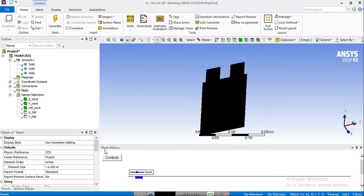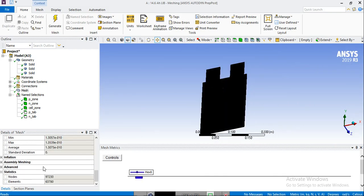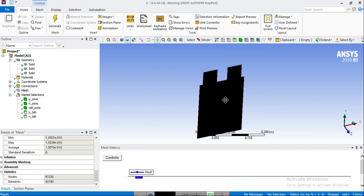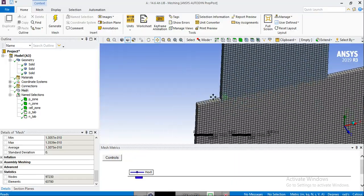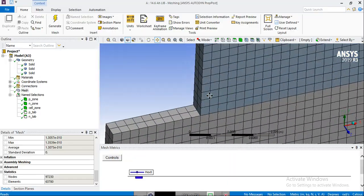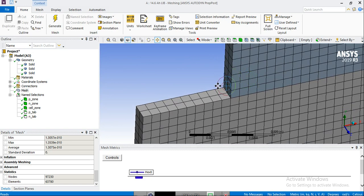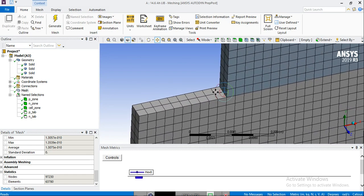So now the mesh is ready to use in ANSYS Fluent. We'll see you in the next session with the solver setup and some terms and definitions to be introduced. Thank you!